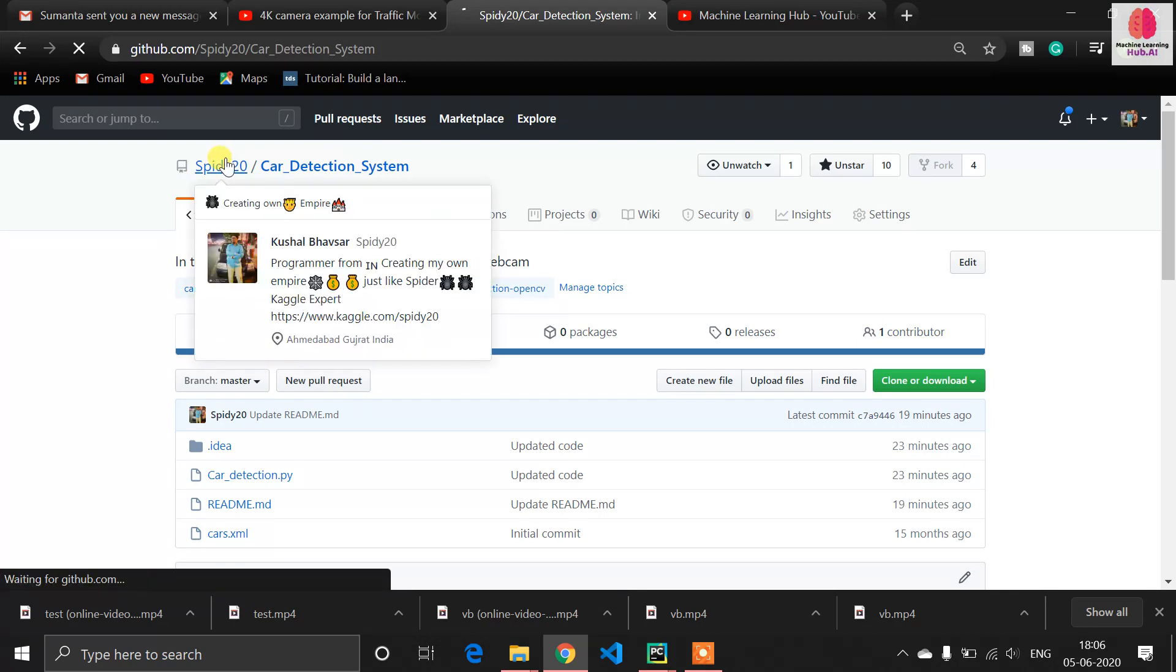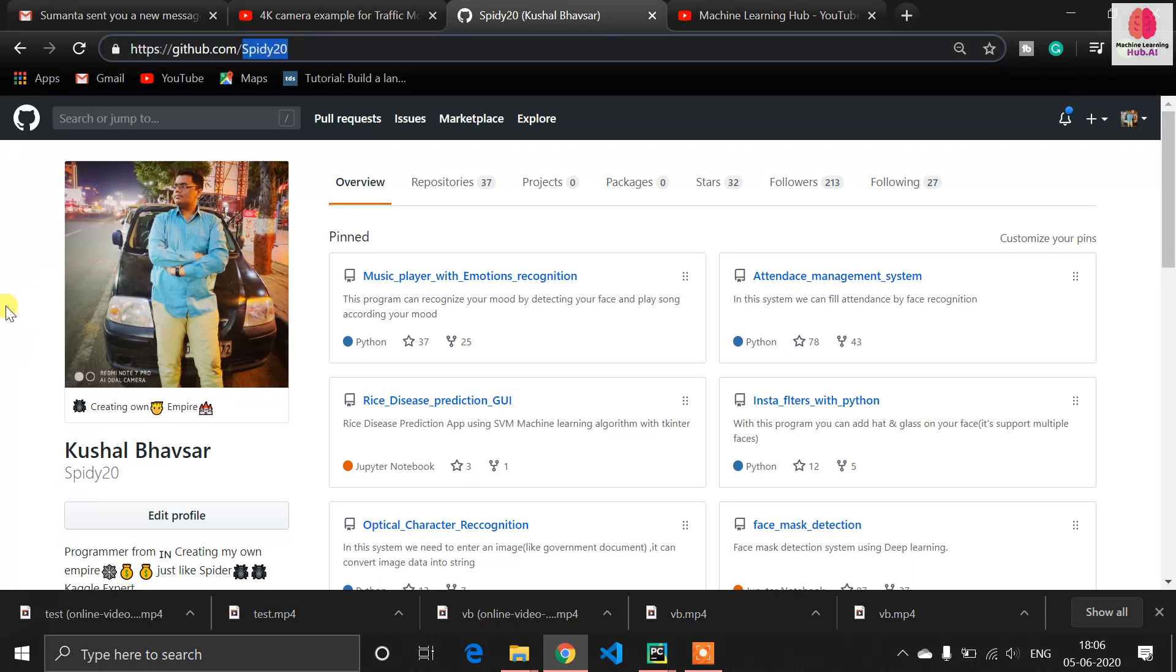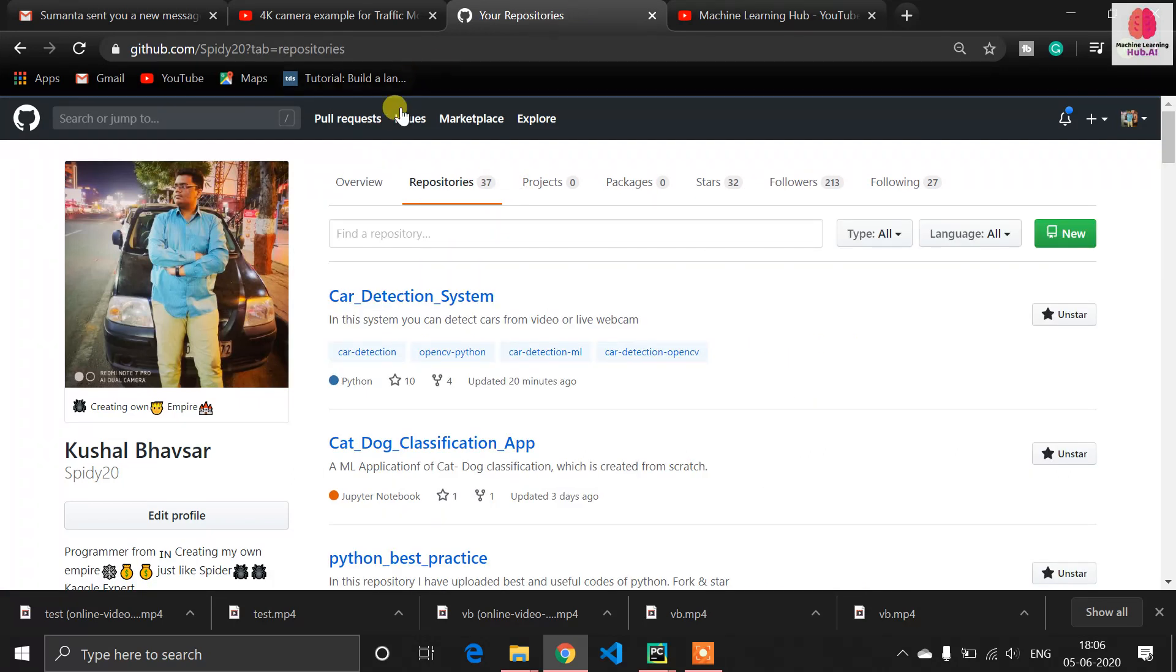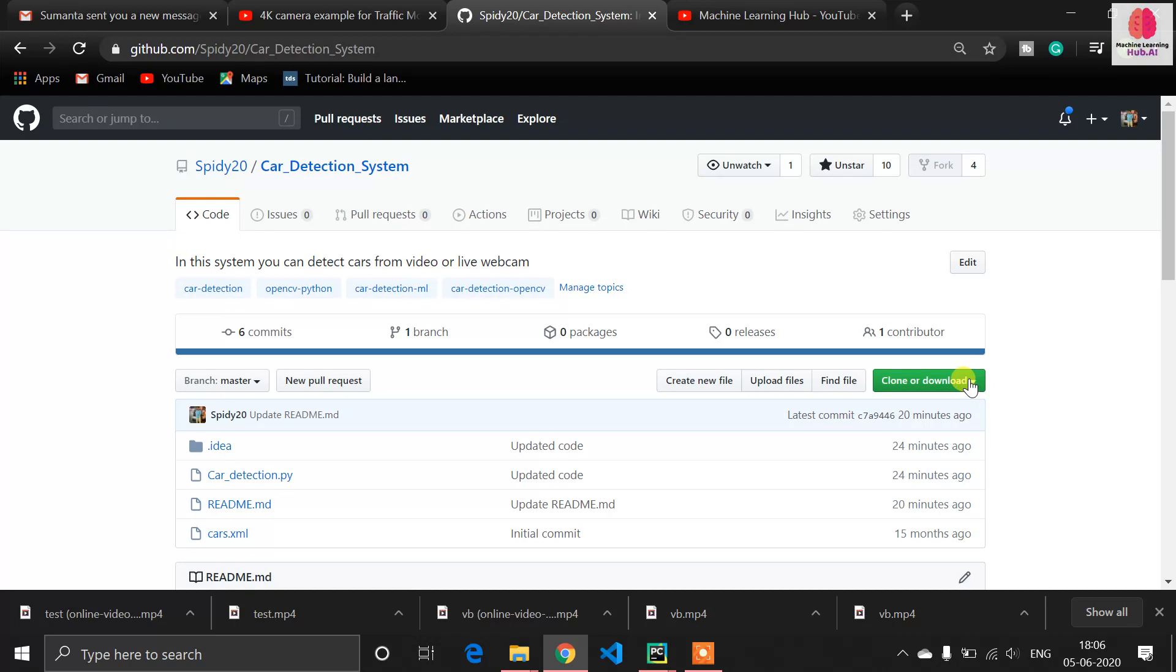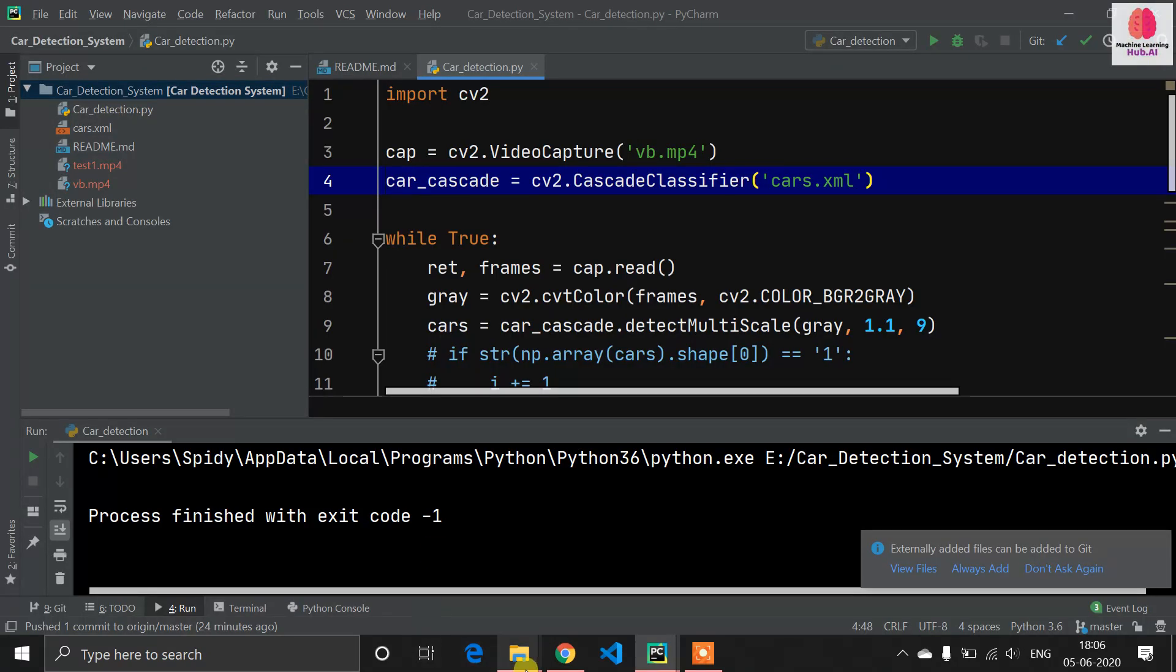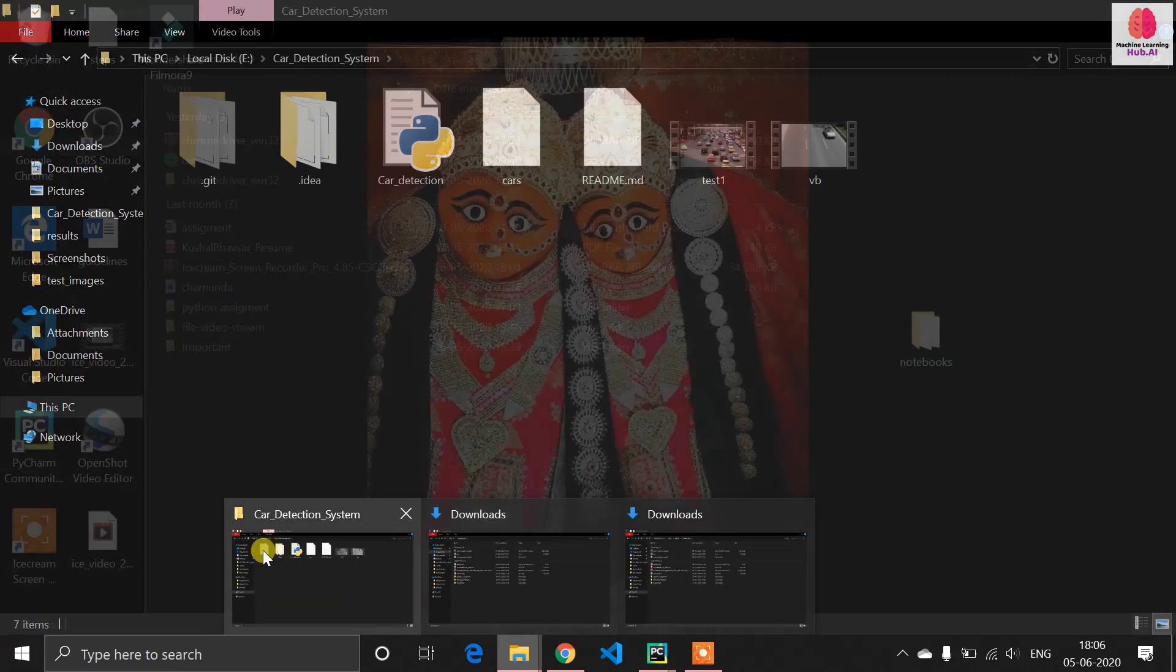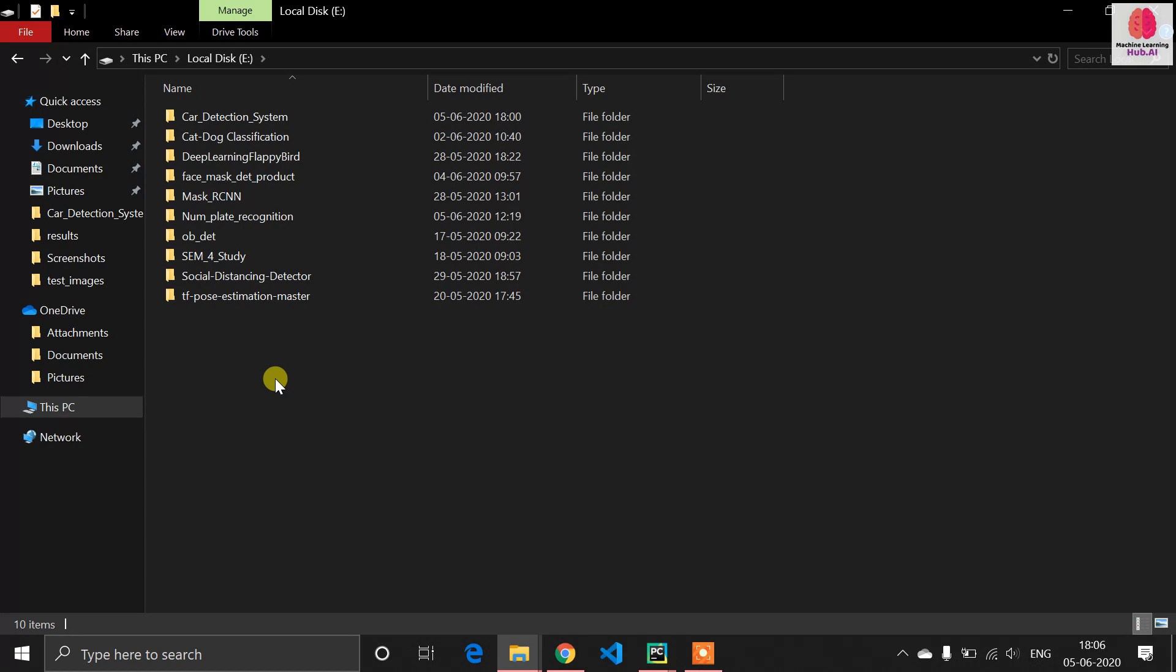I'm not giving any link because people just click on the link and skip the video. Just search Google for Sparty20, this is my ID. It will redirect you to this GitHub profile. In this GitHub profile you will find many repositories. Just search for car detection system. It's available here, so you have to clone this link, open your file explorer where you want to extract, and open the command prompt.